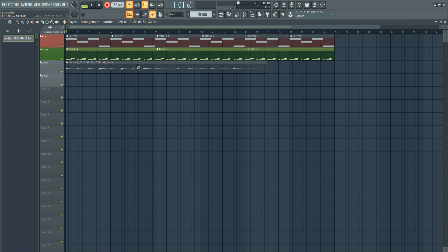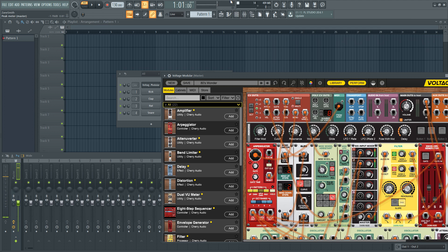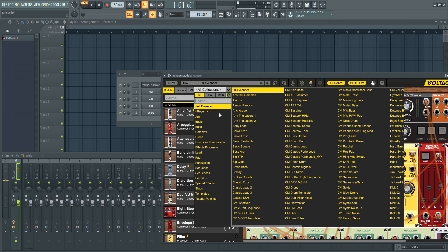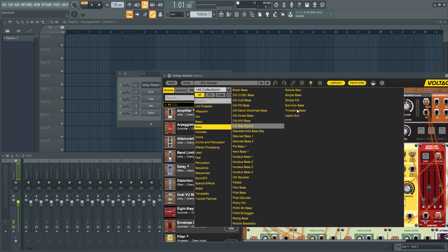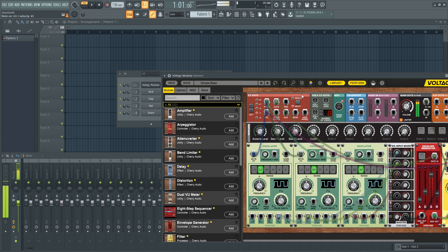FL Studio doesn't have the traditional workflow and layout that a lot of other programs have, but if you're a solo musician and you don't care about the traditional workflow, FL Studio might be the best DAW for you. You can download the FL Studio demo that gives you access to pretty much everything, but if you save a project you won't be able to open it until you purchase a license.